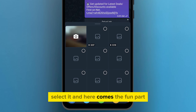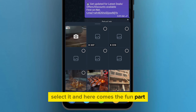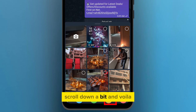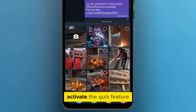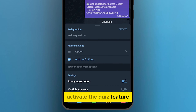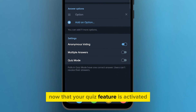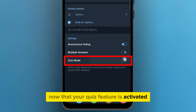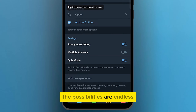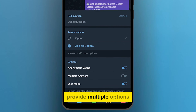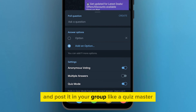And here comes the fun part. You'll discover the Poll option. Scroll down a bit, and voila, activate the Quiz feature. Now that your Quiz feature is activated, the possibilities are endless. Ask any question, provide multiple options, and post it in your group like a quiz master.